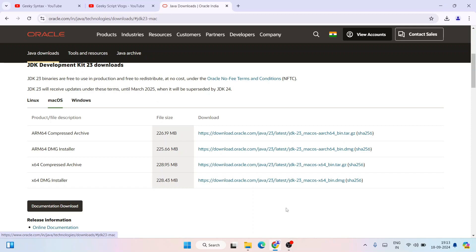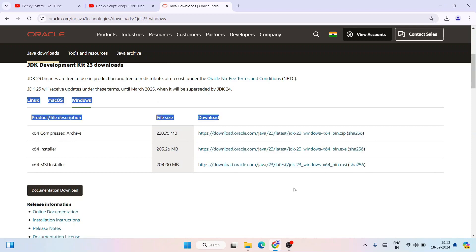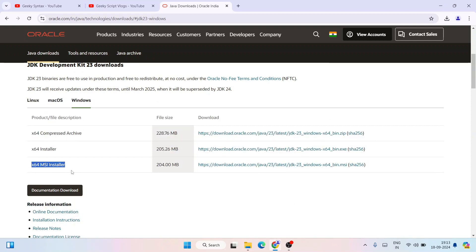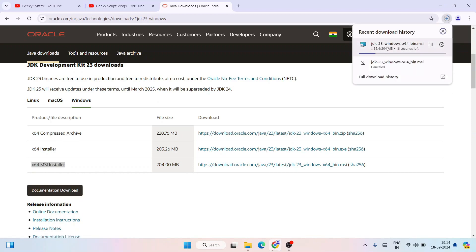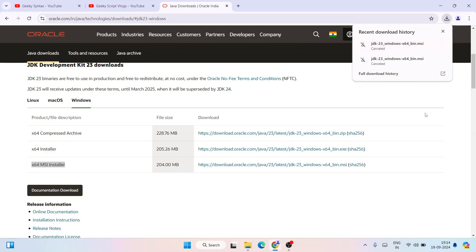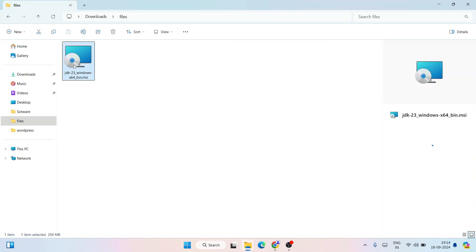Since in this video I'm going to download it for Windows, I'll switch to the Windows tab. You'll see all these different versions are available. I'm going to download the x64 MSI installer. I'll click on that link and it will start downloading Java JDK 23. I've already downloaded it, so I'll cancel this, minimize the browser, and go to my downloads directory where you can see Java JDK 23 is already downloaded.